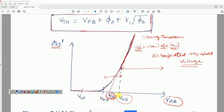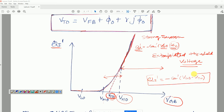This is a very simple relation between gate-to-body voltage V_GB and charge density Q_i' in strong inversion. You will see later, when we talk about the MOS transistor, we will directly use this charge density relation to calculate the inversion charge density and current in the strong inversion region.